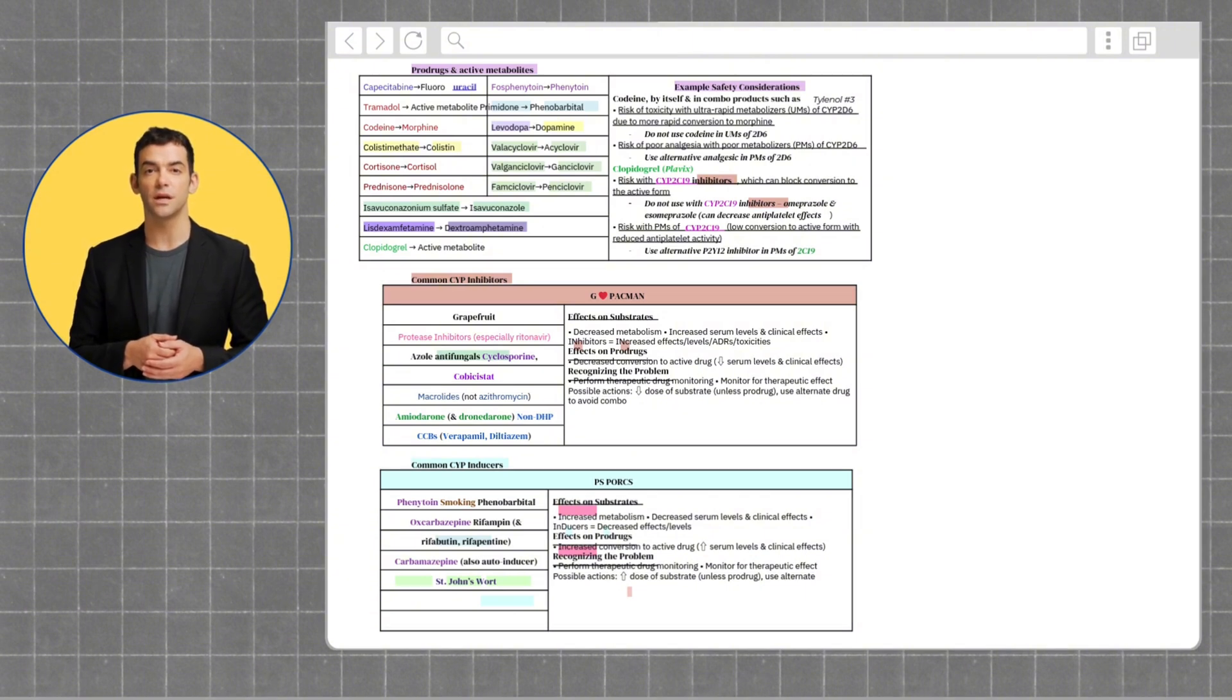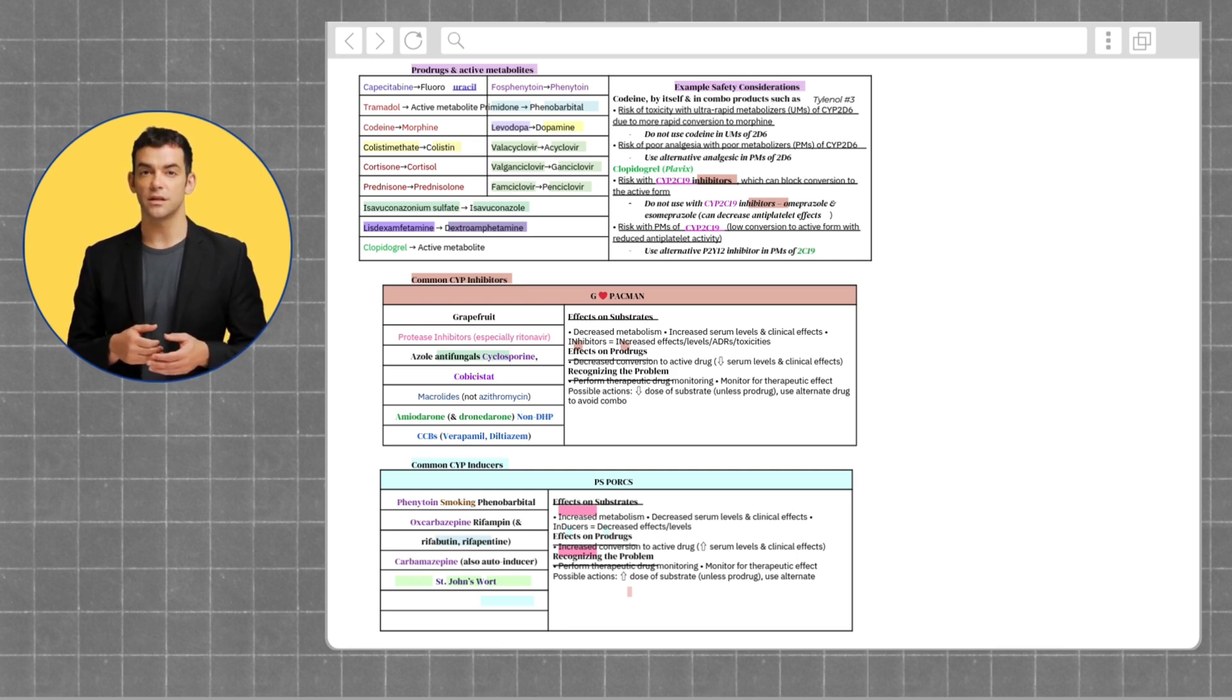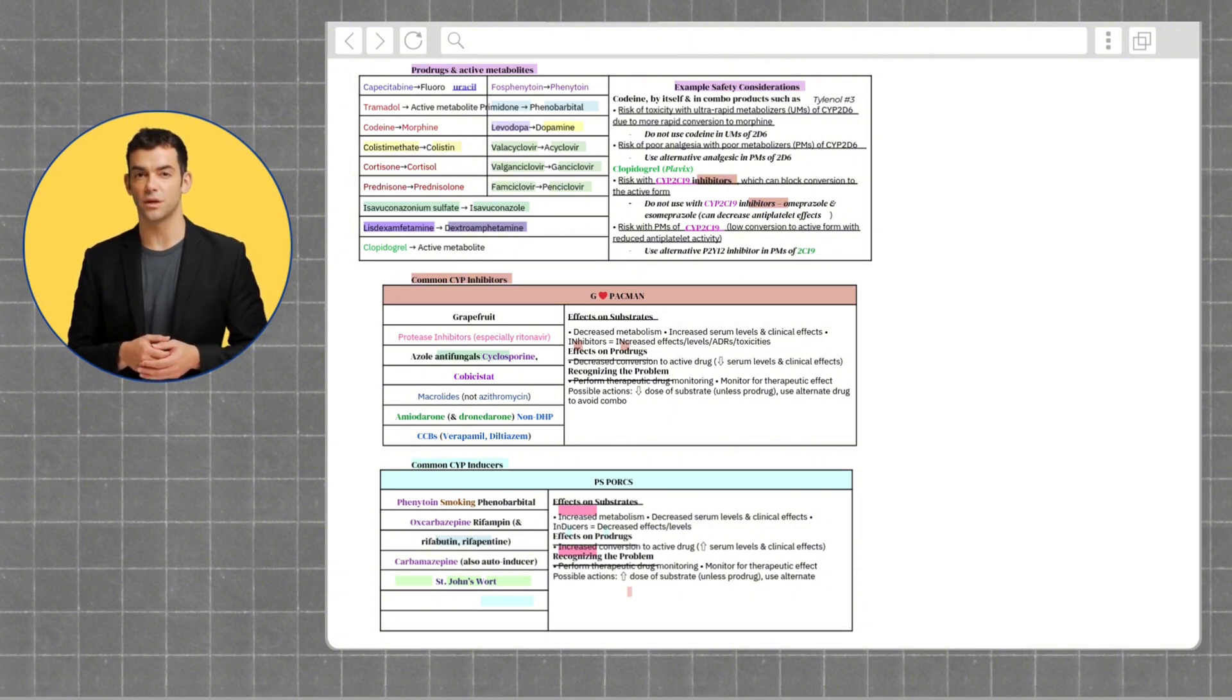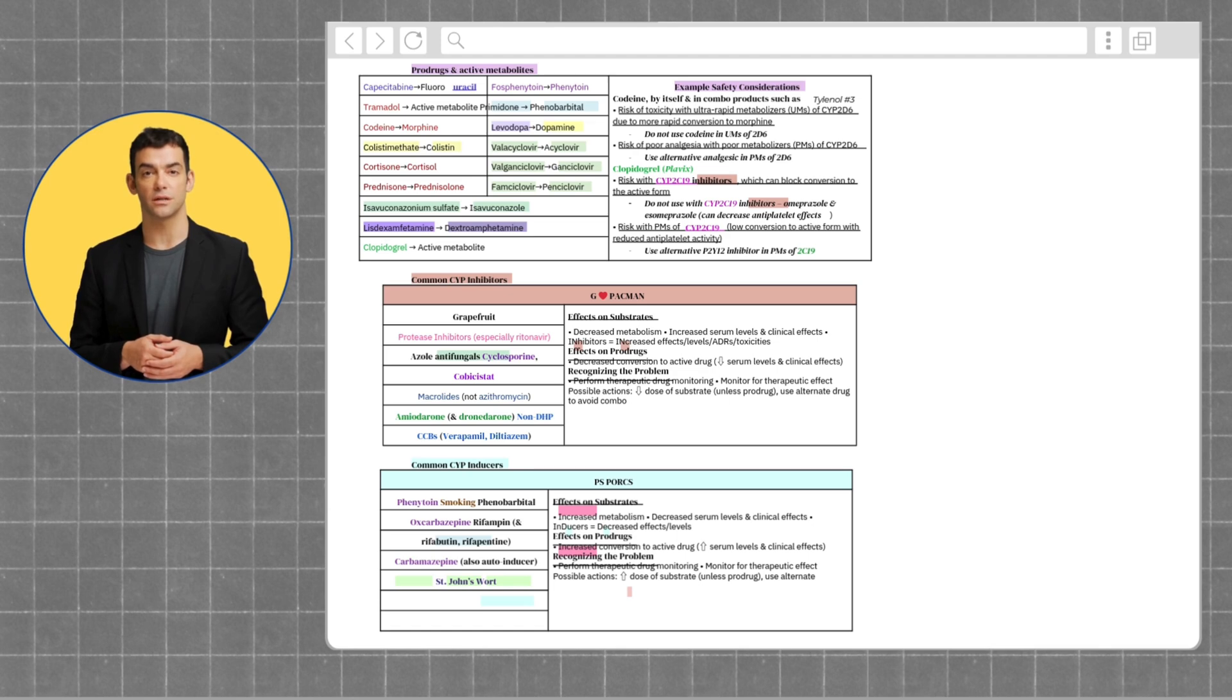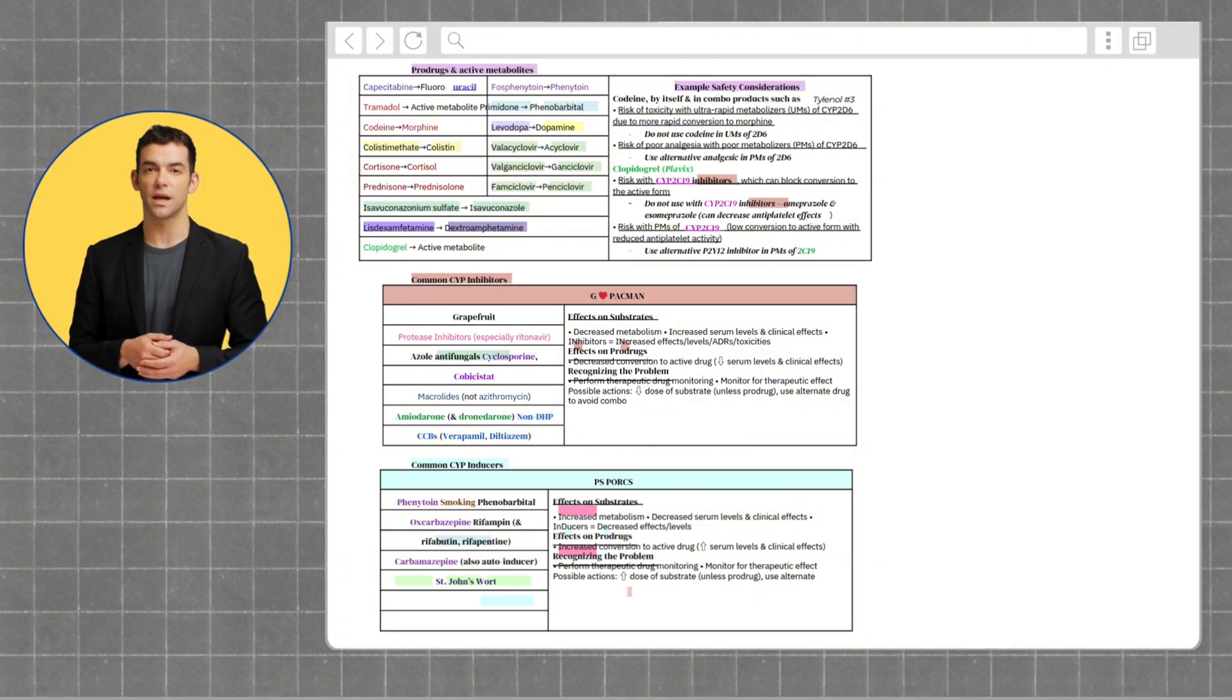Enzyme inducers, which decrease the concentration of the substrate drugs. You want to remember P.S. PORX. The D means it decreases the concentration of drug. This stands for primidone, St. John's wort, phenytoin and phenobarbital, oxcarbazepine, rifampin, rifabutin, rifapentine, carbamazepine, and smoking.